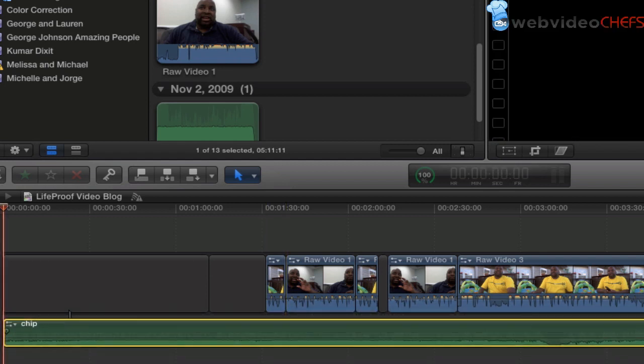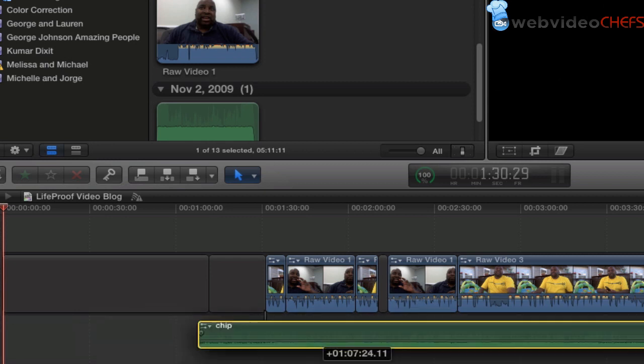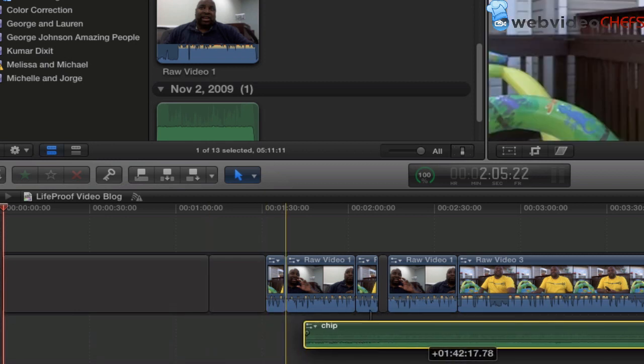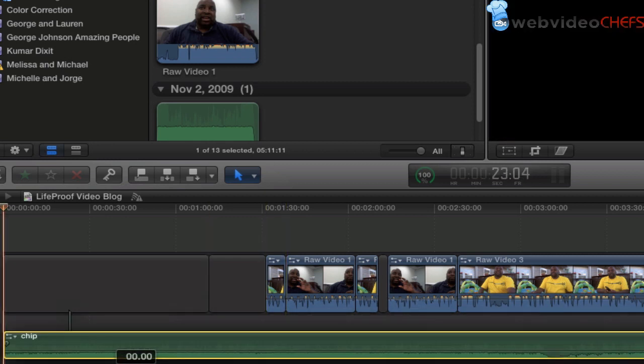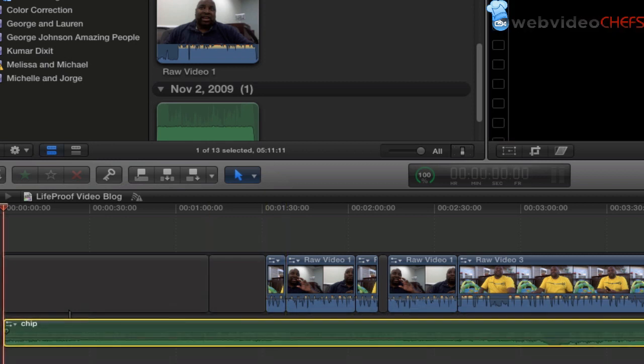A lot of times you can just go ahead and move things with the mouse, but as you know, editors, if you can use keyboard shortcuts, it may be faster.